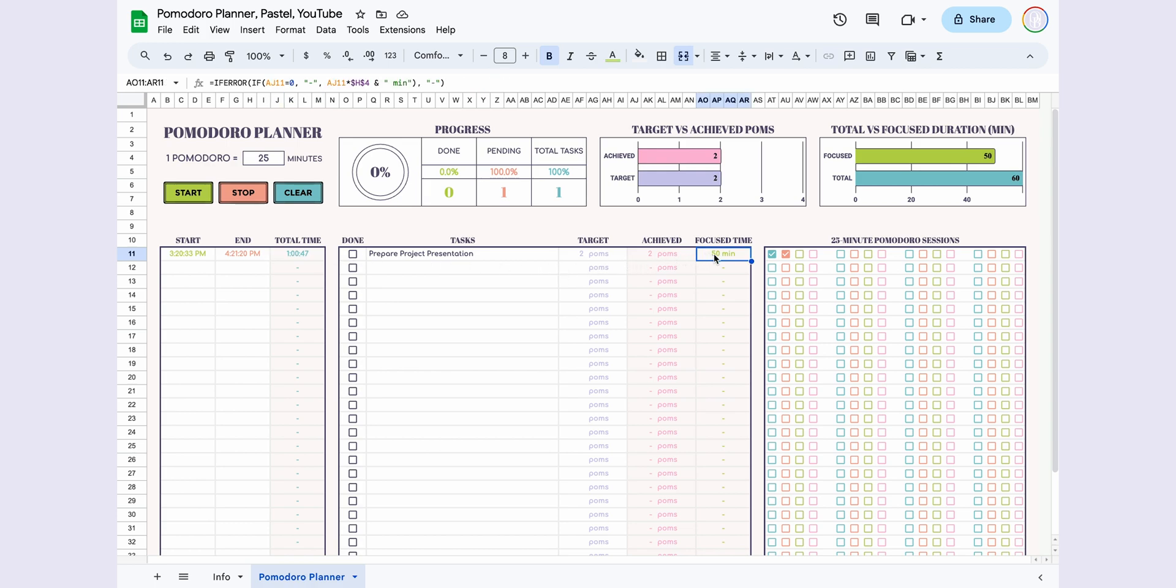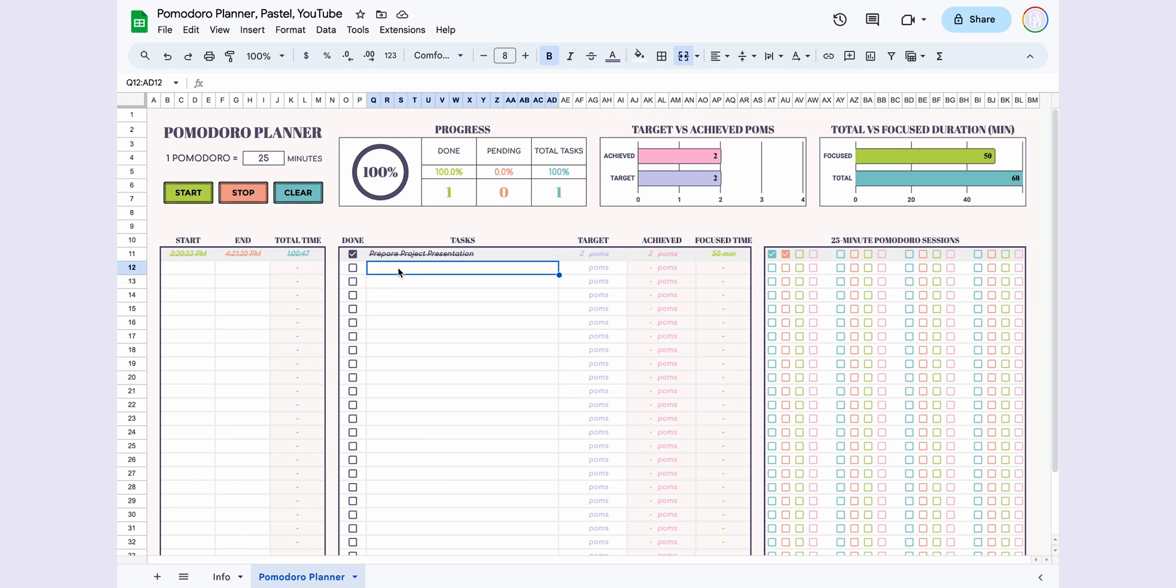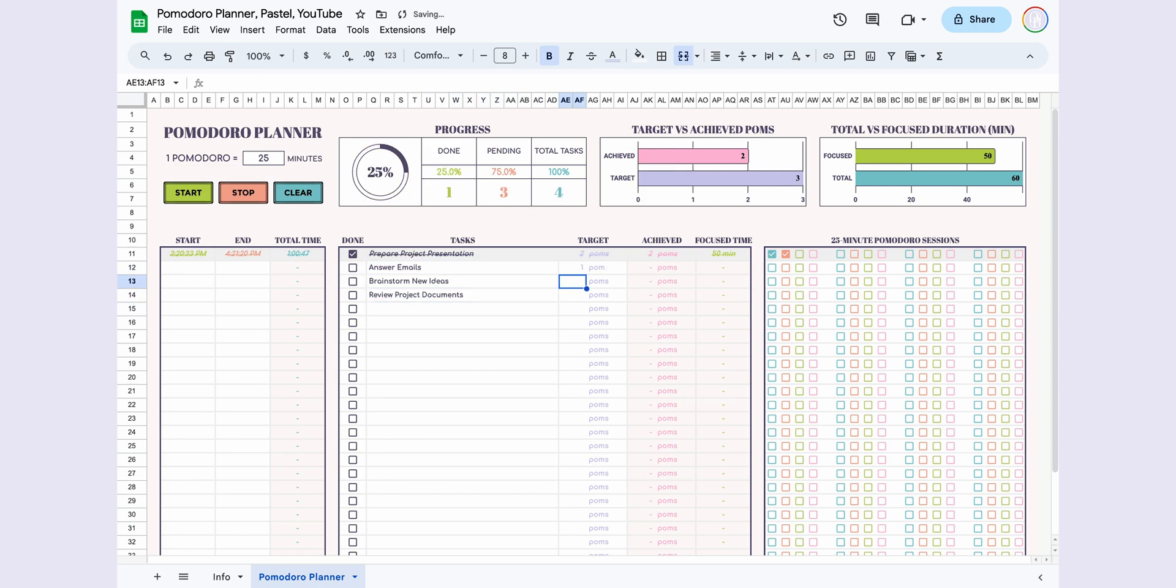In the Progress section above, you can see the total tasks, pending tasks, and completed tasks. I mark the completed task. Now let me quickly add a couple more tasks.